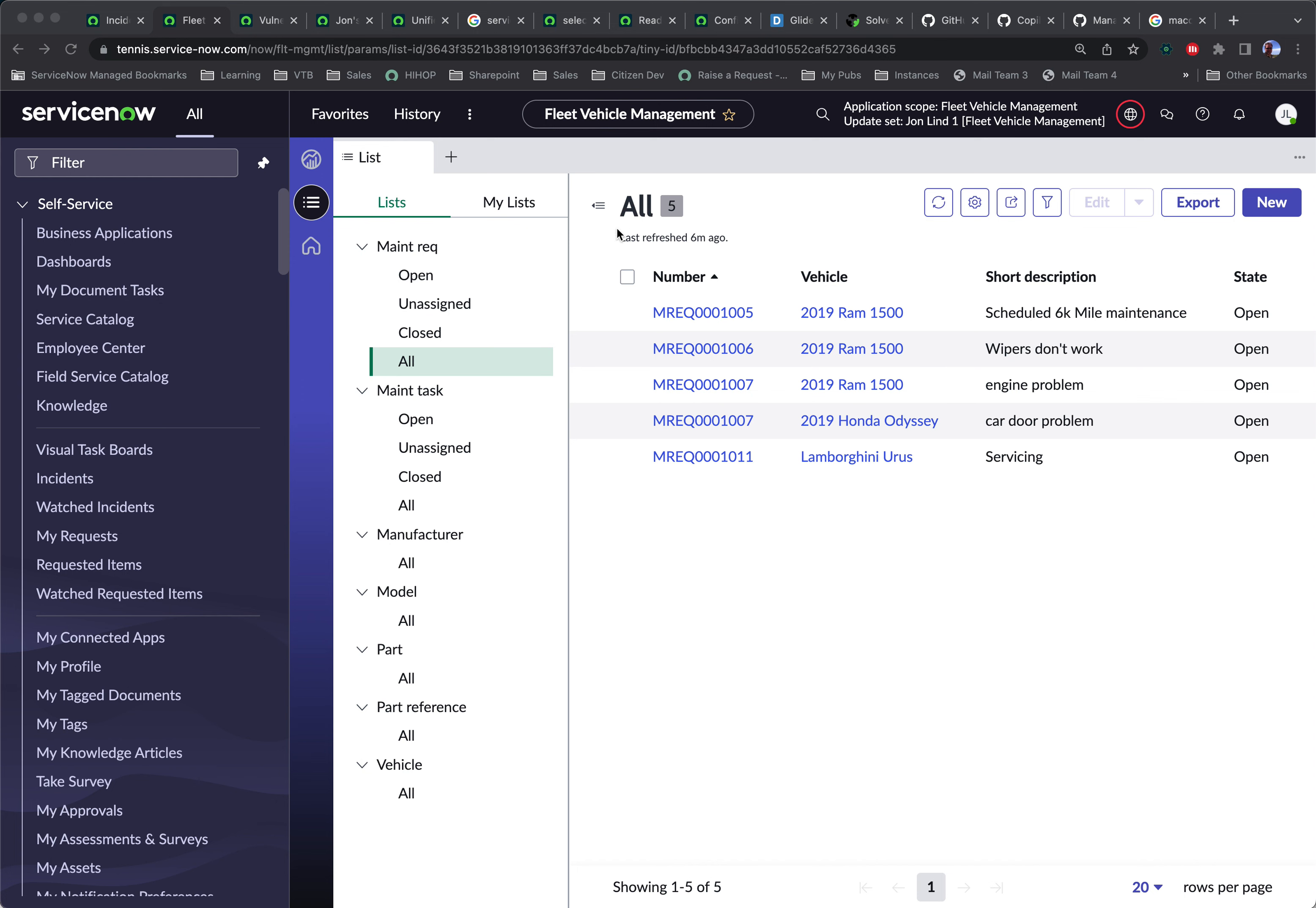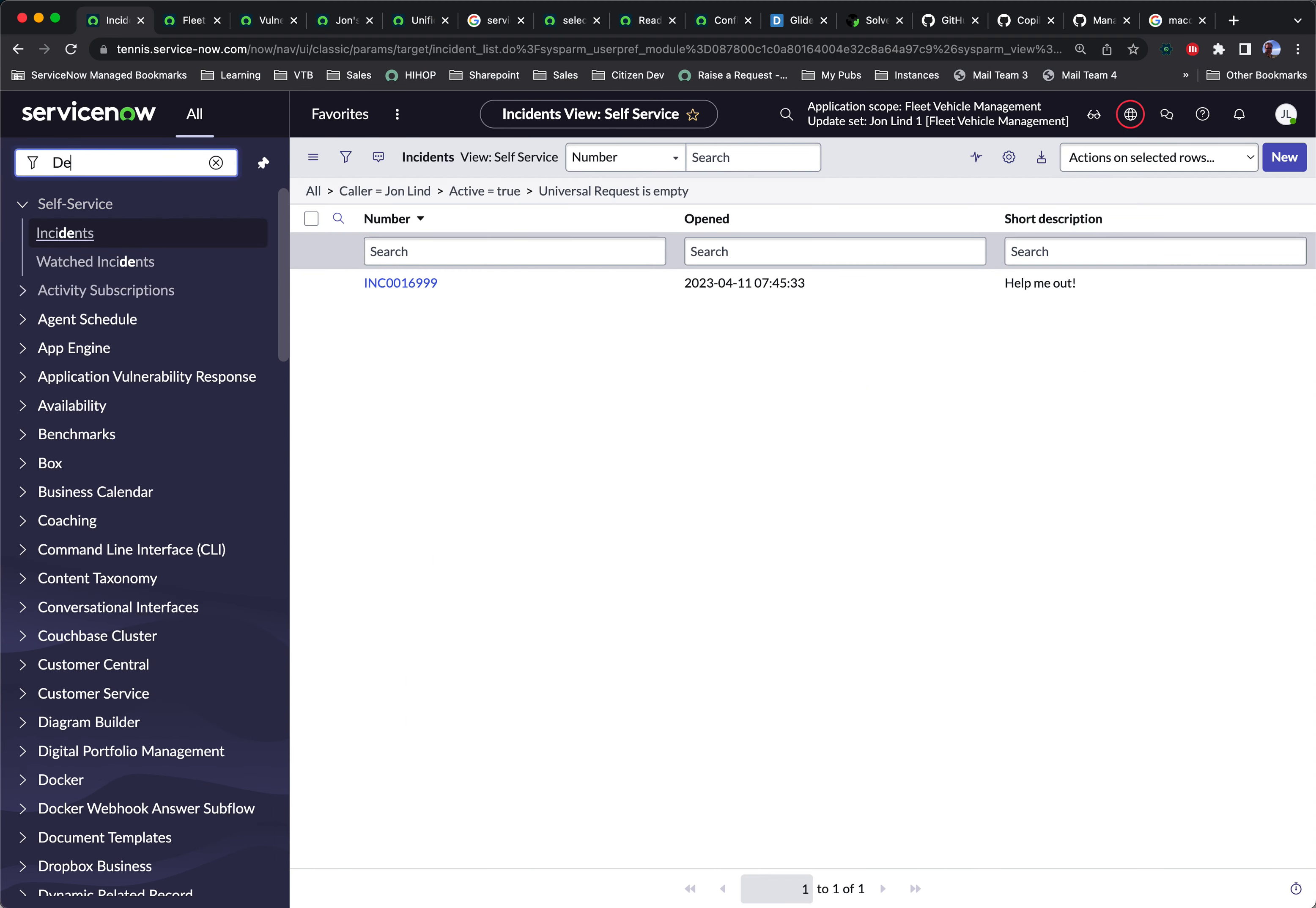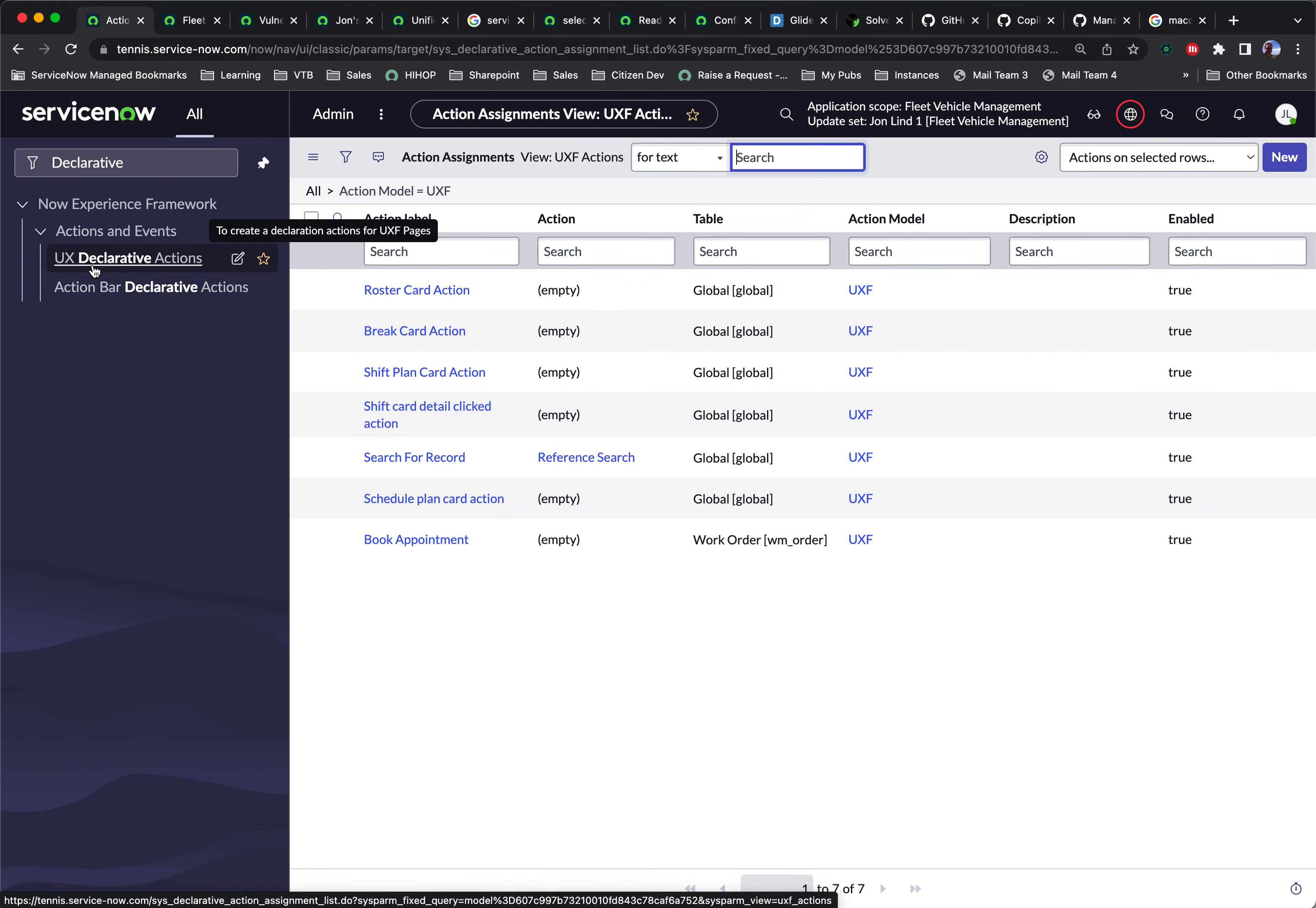To do that, there's a few steps. We're going to go over here. We're going to go to declarative actions, everyone's favorite. We're going to click on UX declarative actions.